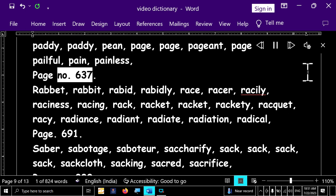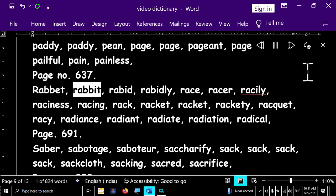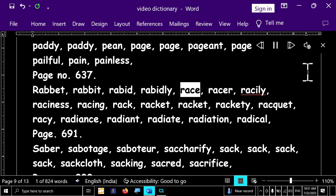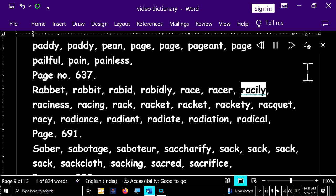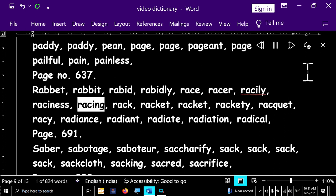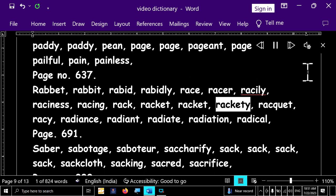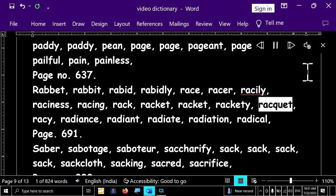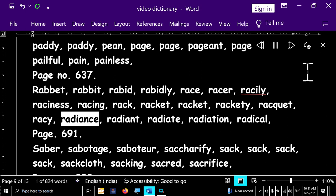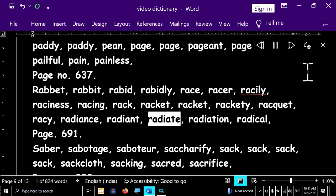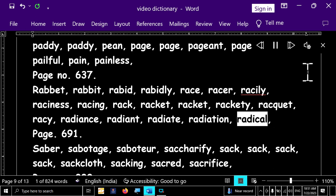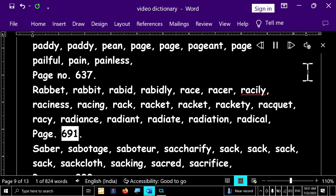Page number 637. Rabbit, rabbit, rabbit, rabbid, rabbidly, race, racer, racily, raciness, racing, rack, racket, racket, rackety, racket, resi, radiance, radiant, radiate, radiation, radical, page.